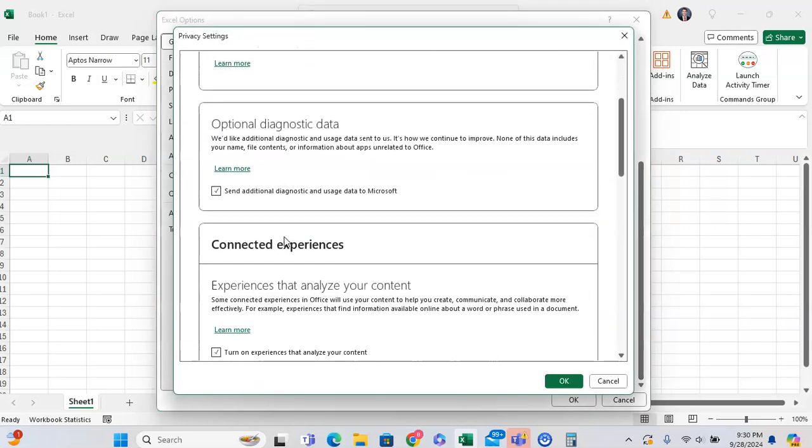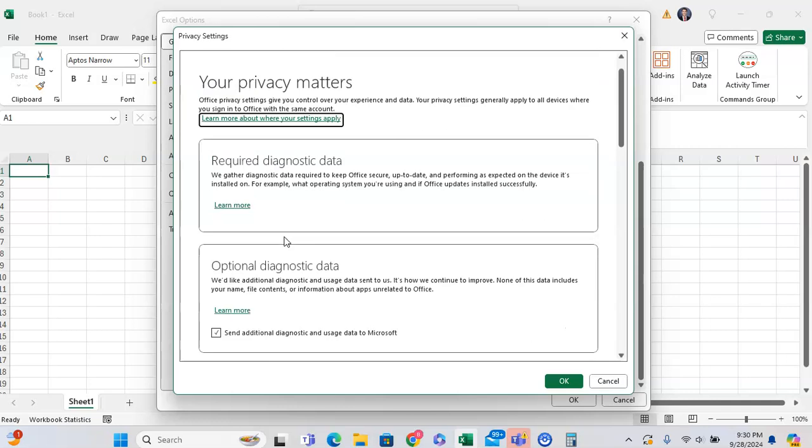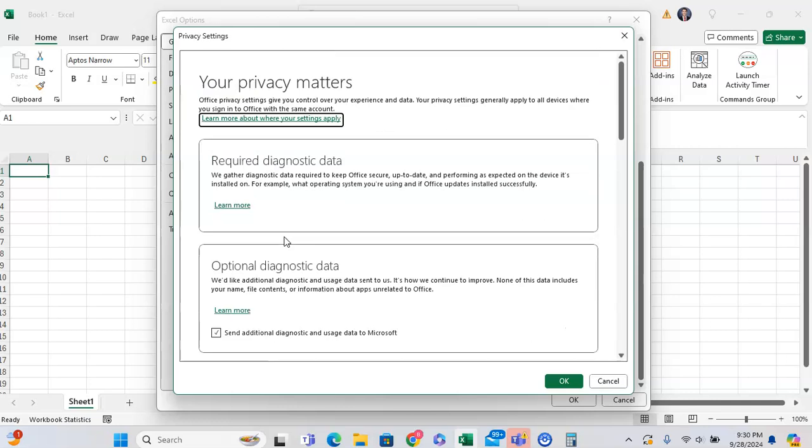Now in Privacy Settings, you can adjust different pieces of your privacy. Different features that are related to your privacy and they're accessing different pieces of data.